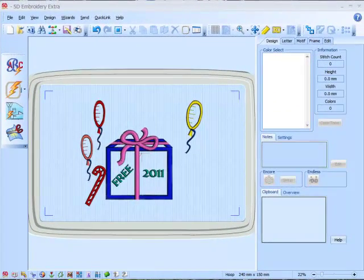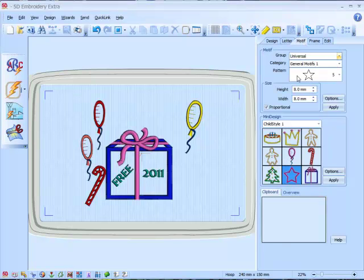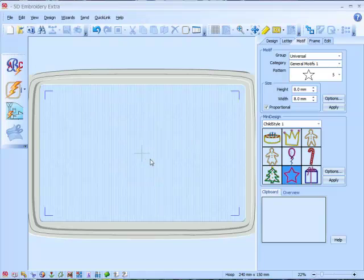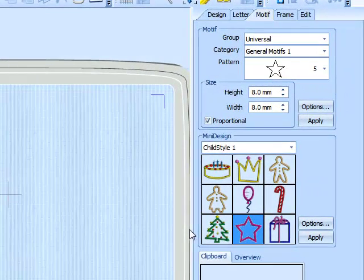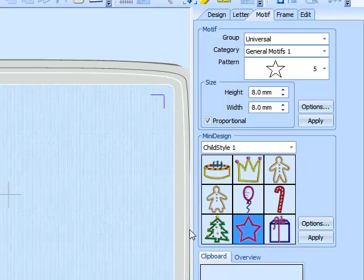Included with the 2011 free update are some mini designs and frames. Let's have a look at some mini designs. Go to the motif tab. We can now see the child style 1 mini designs which come free with the update.